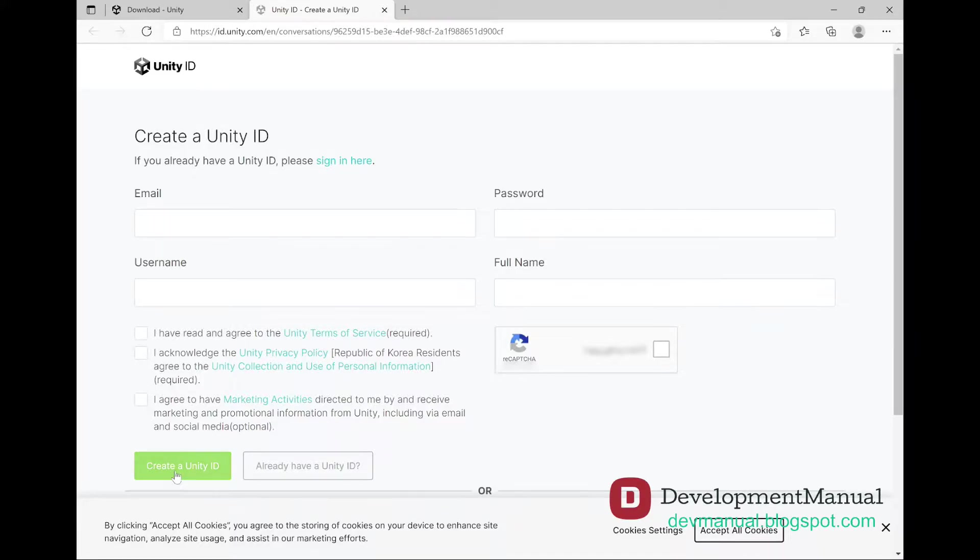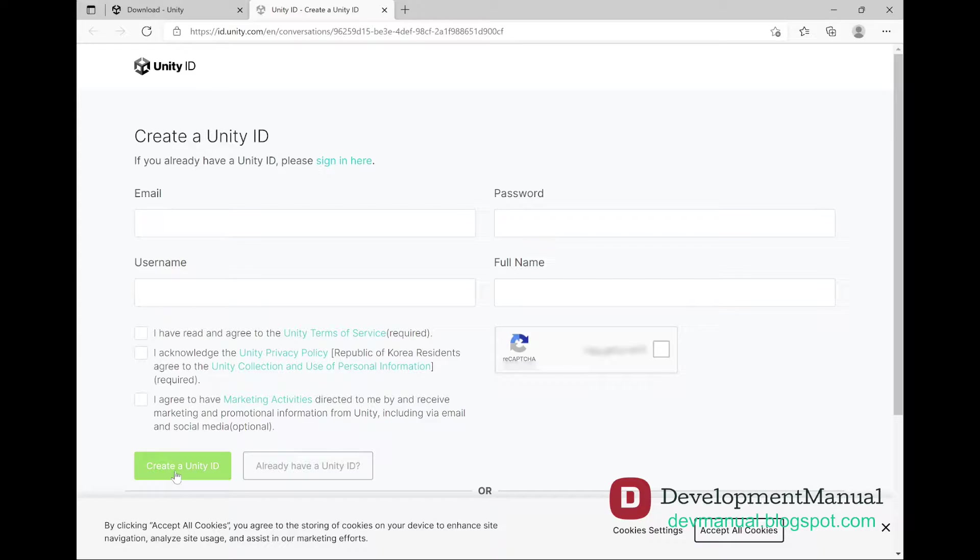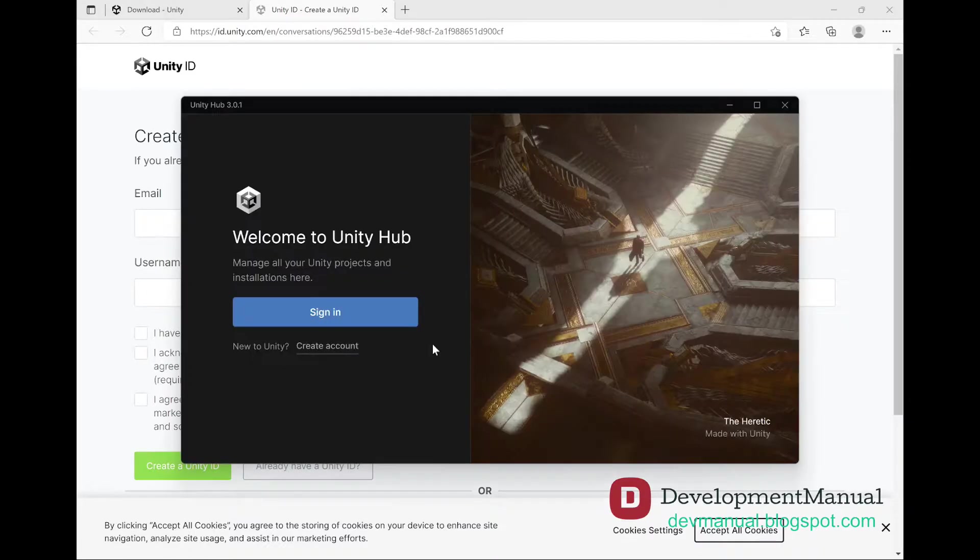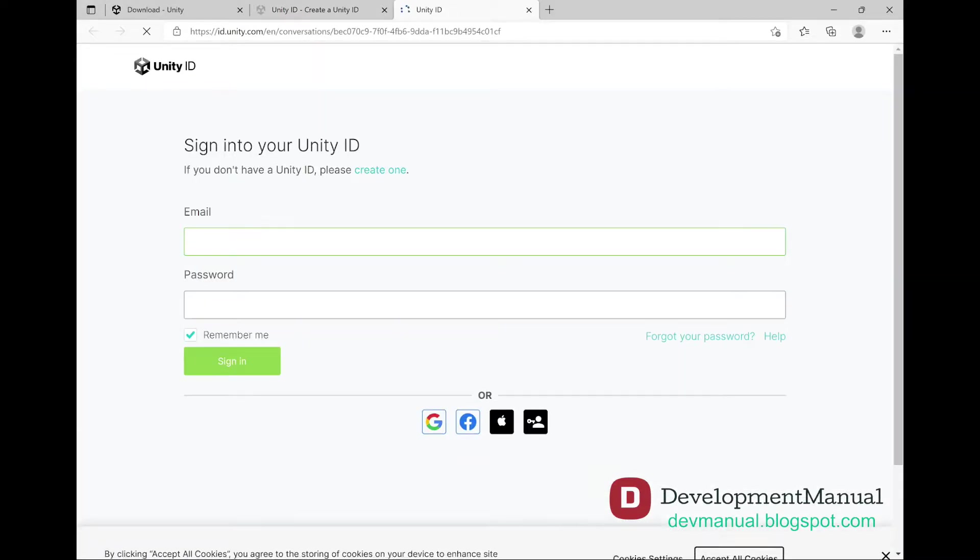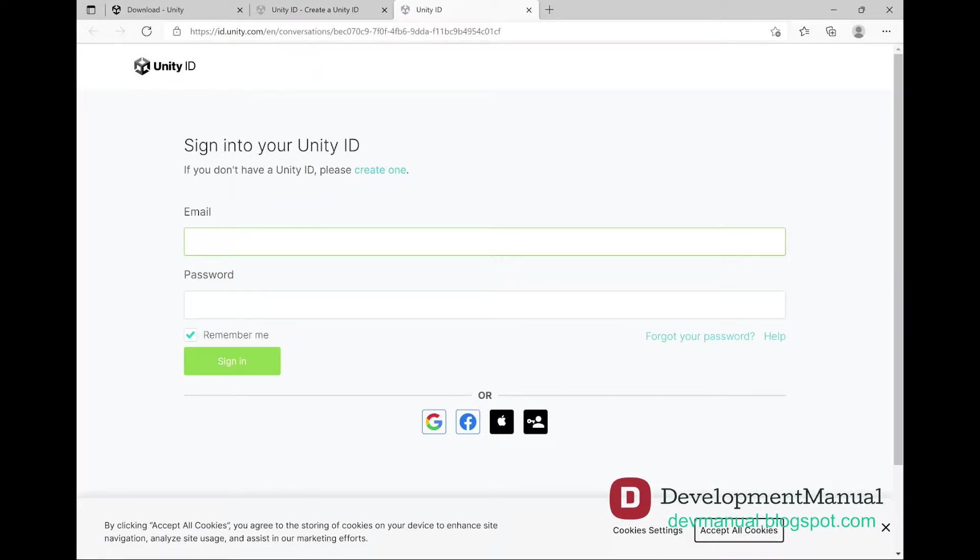If you create an account, it will either ask you to verify your information from your email, or it will prompt you to open the Unity Hub from this page. If it's the latter case then just do that. Since I already have an account, I'm just going to sign in using my credentials.